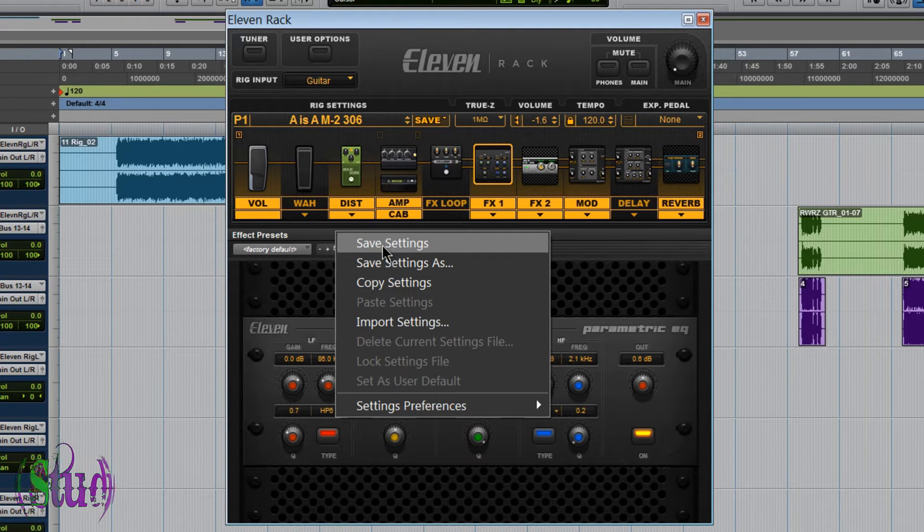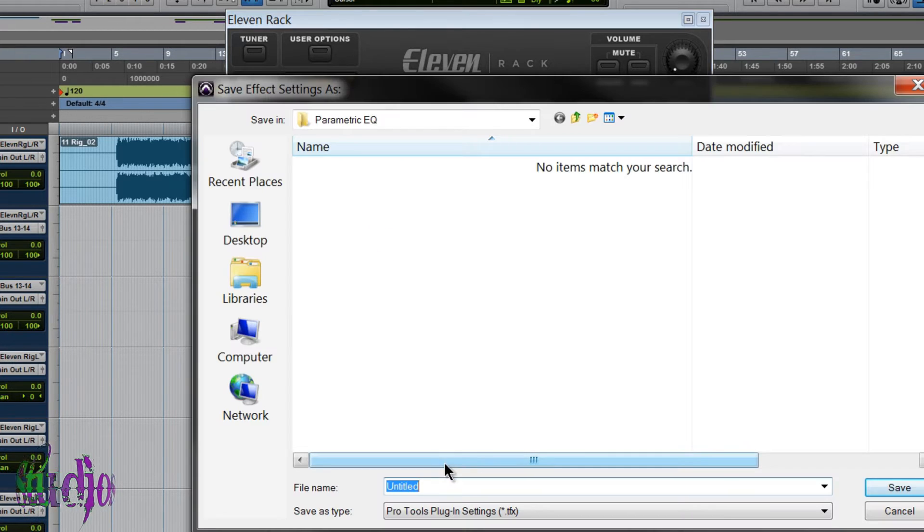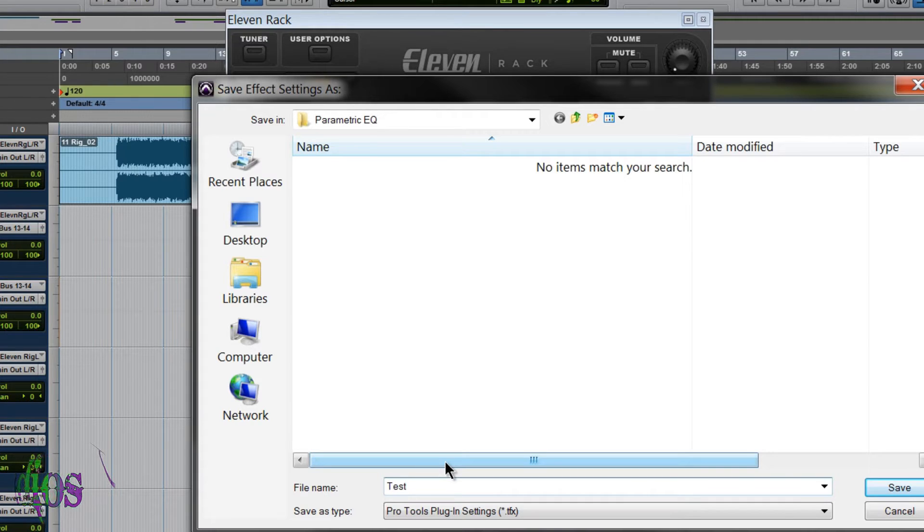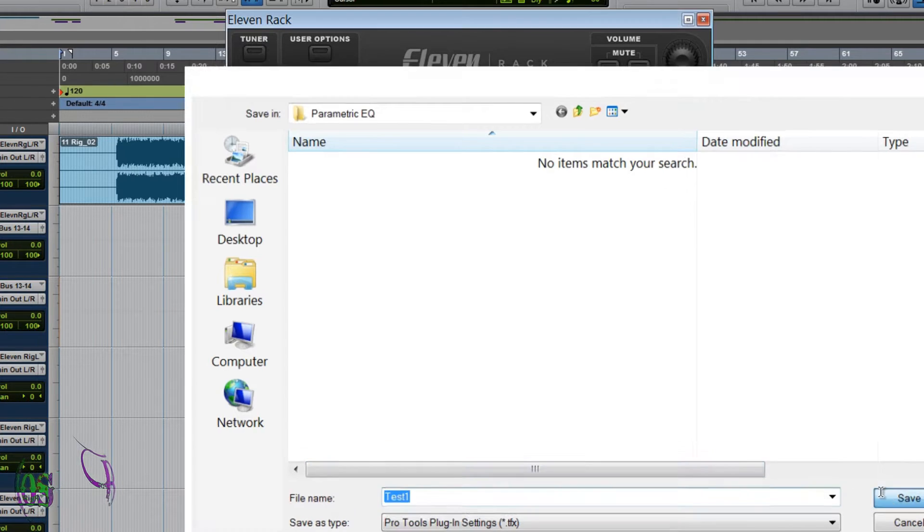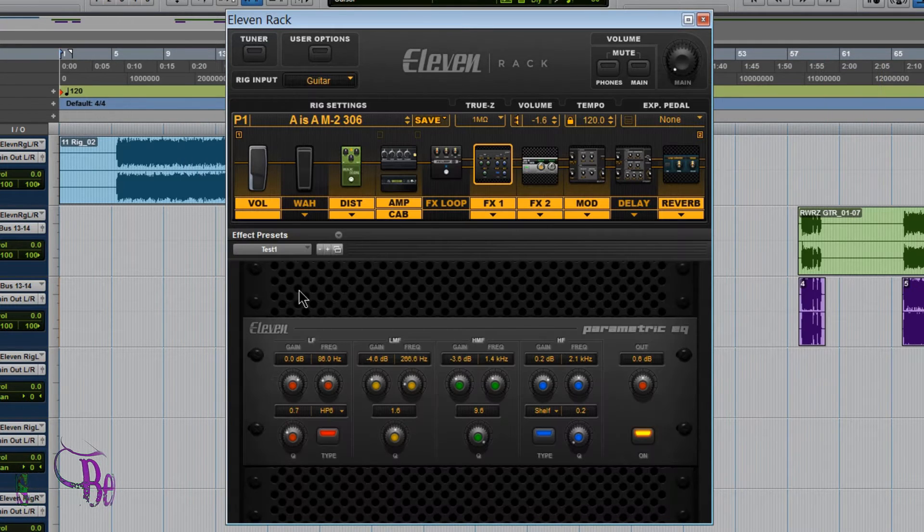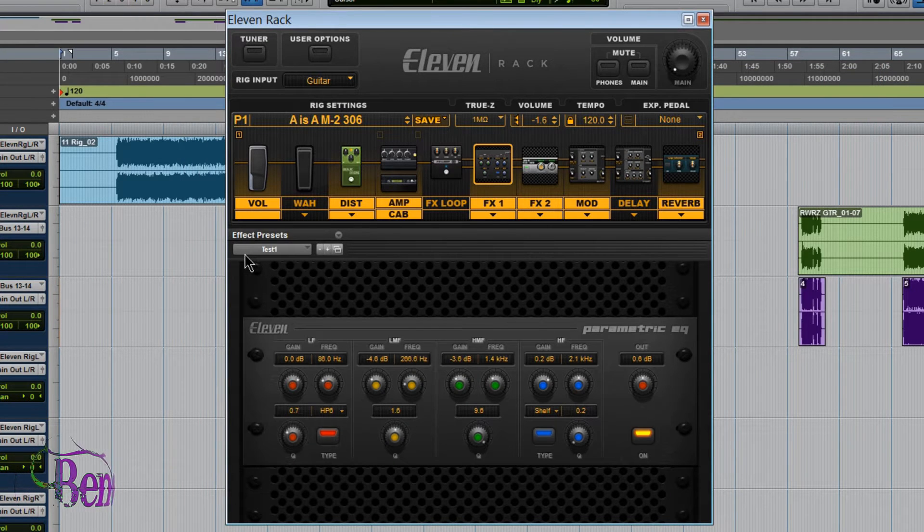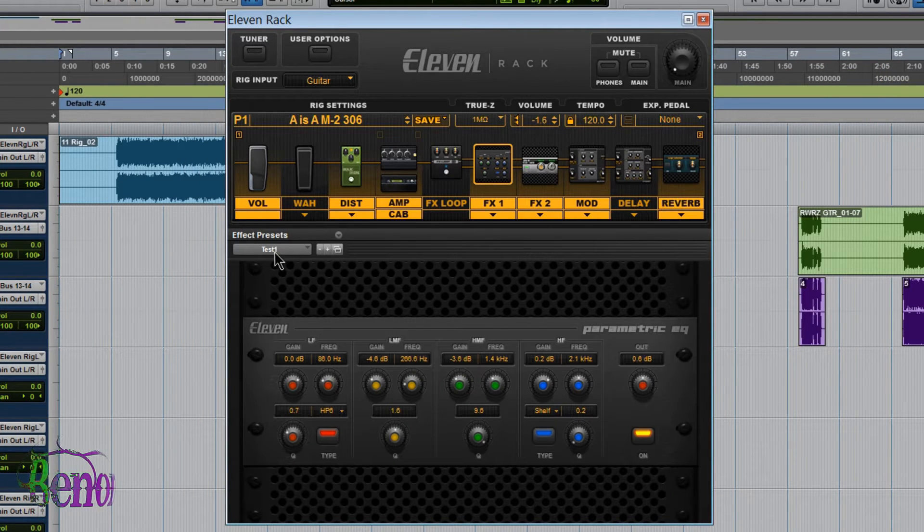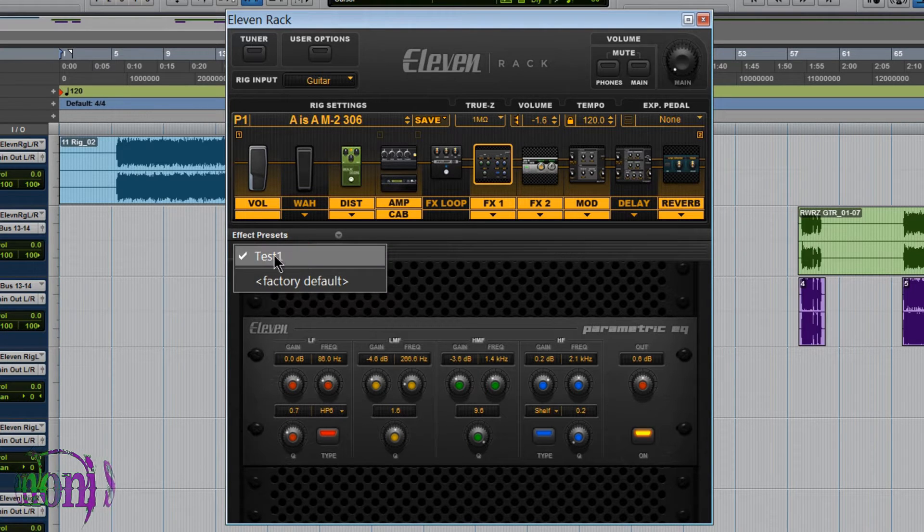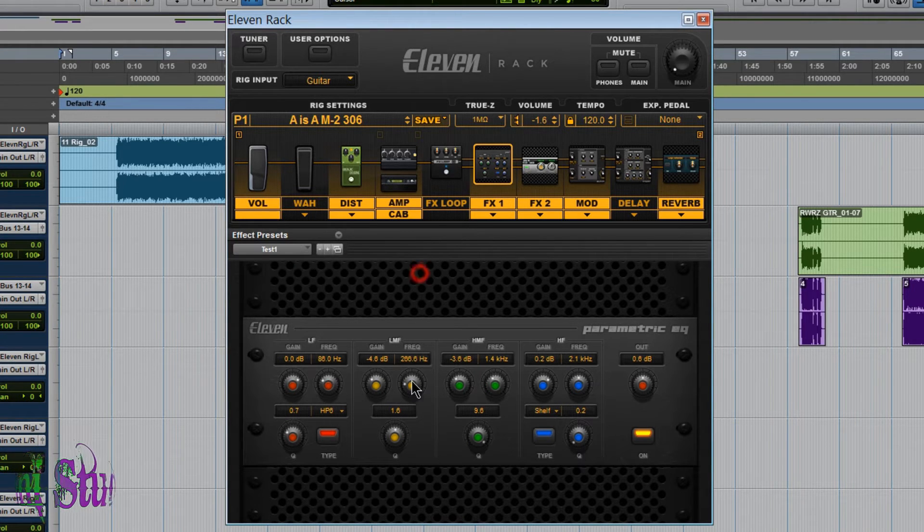So I'll choose save settings. And right here I'll save my settings. We'll call this test one. Click save. Alright, now we can see here in this box that test one is loaded. We click the down arrow. We see test one is loaded.